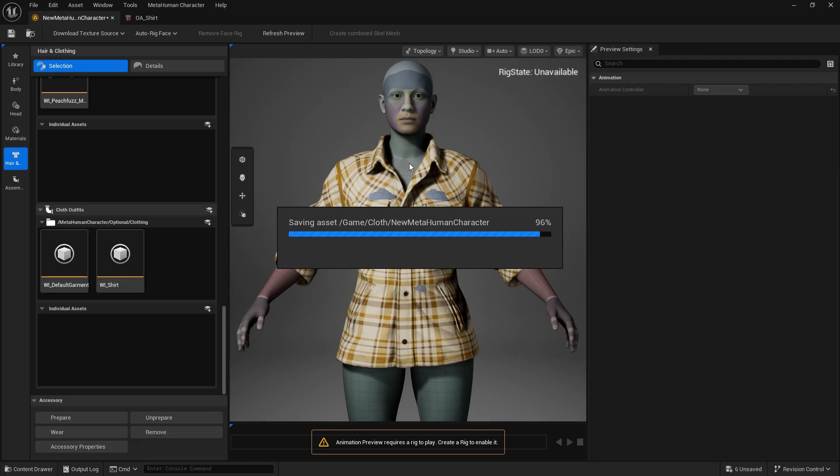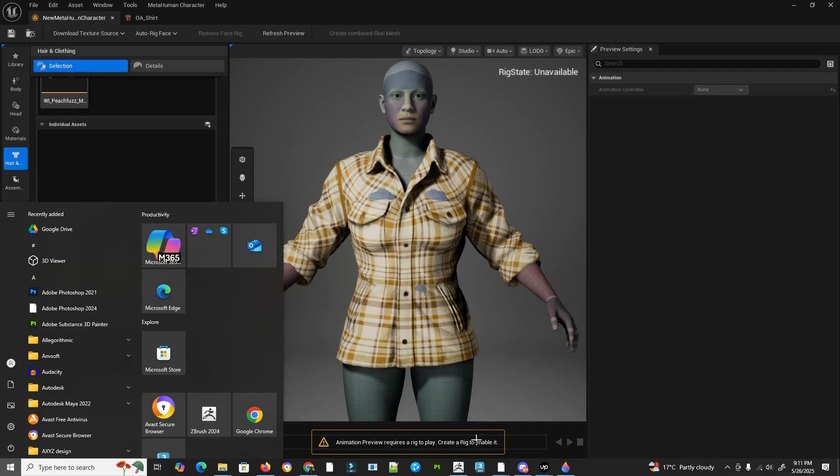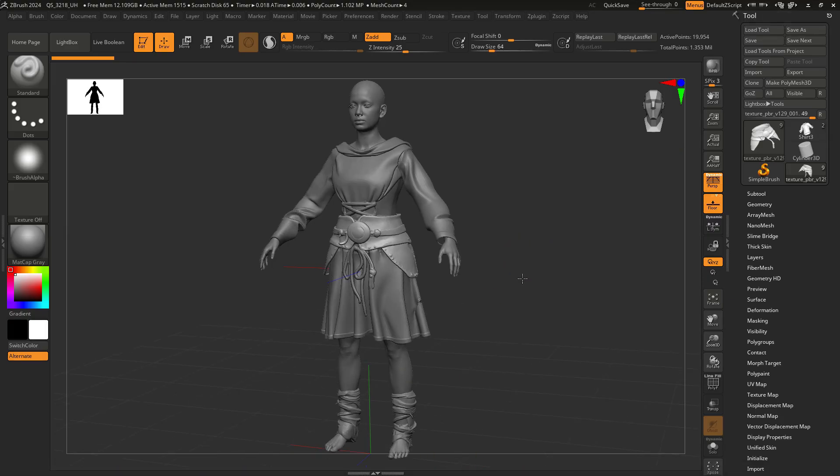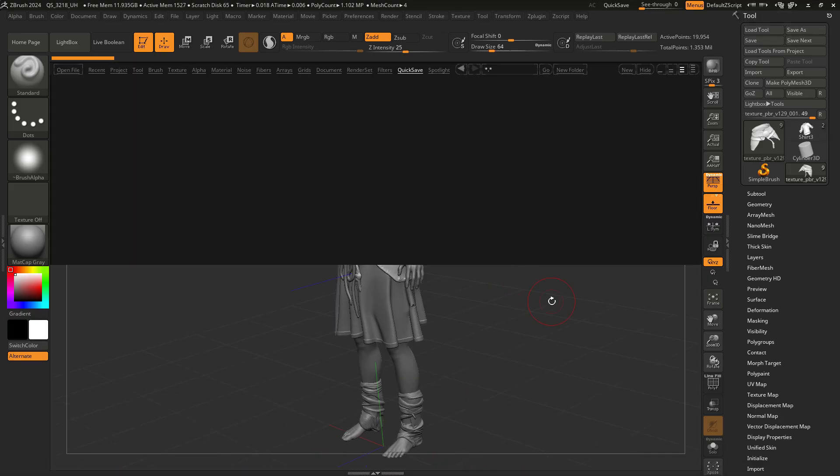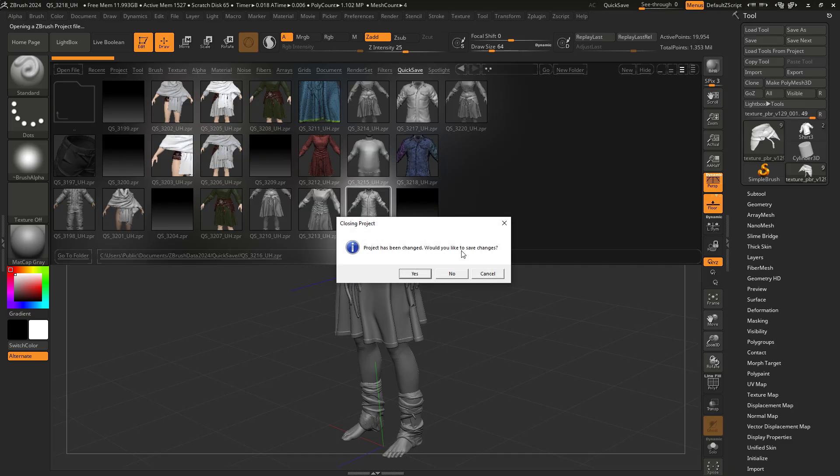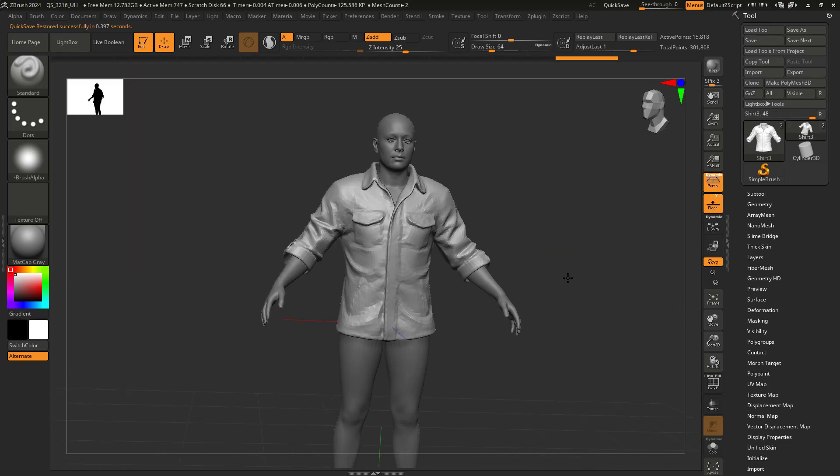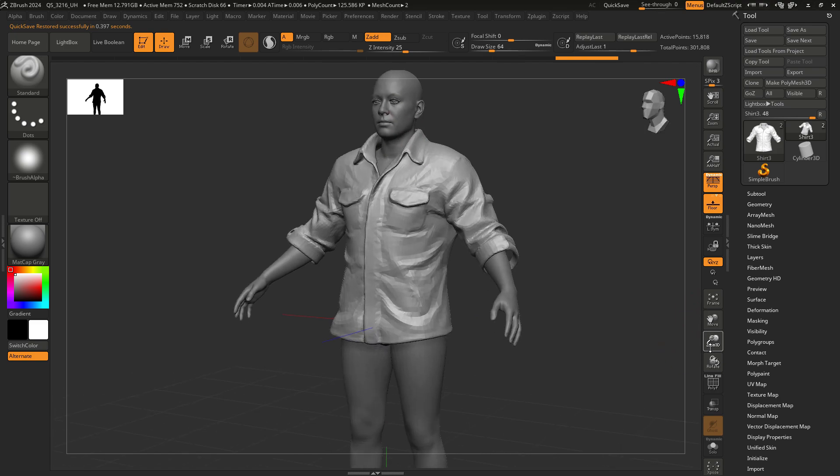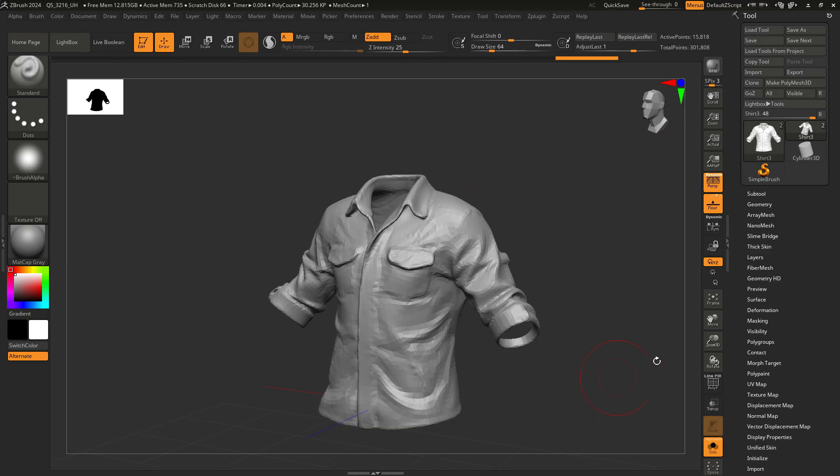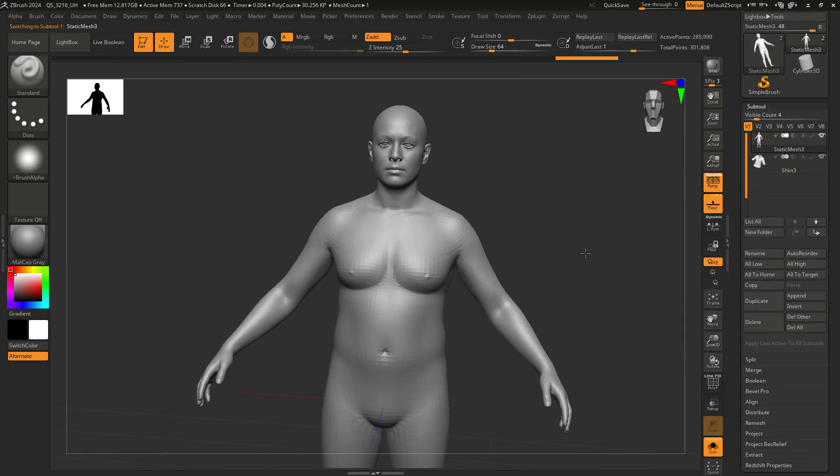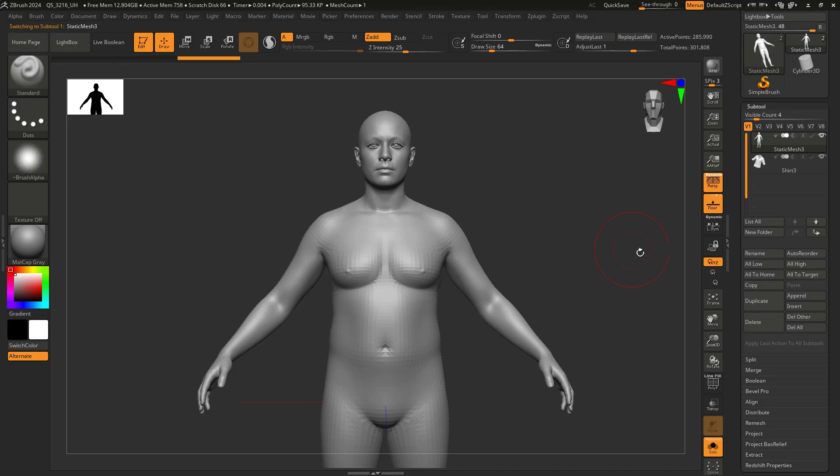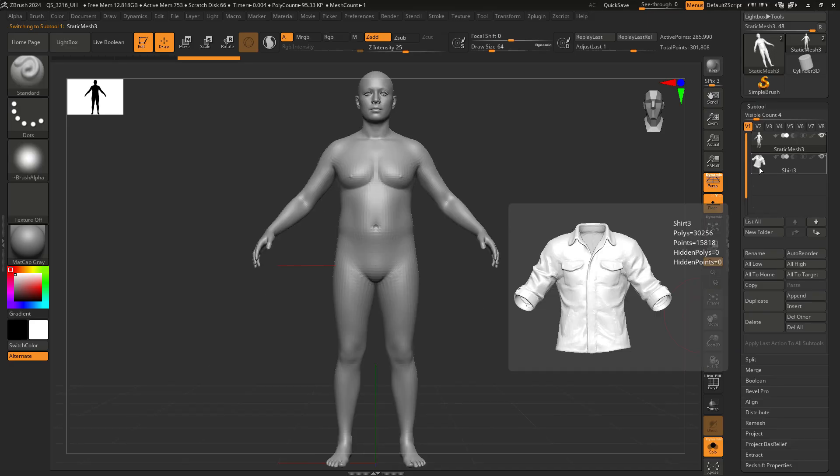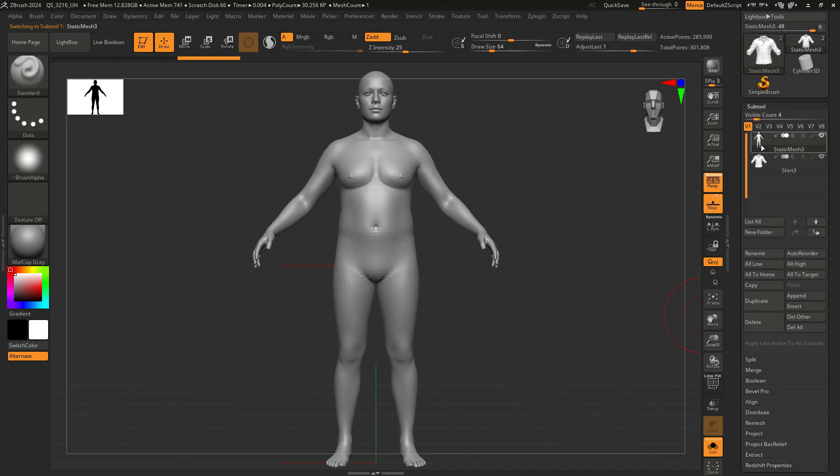This process actually required a little bit of external work on my side. If we see here, this is the base mesh that the meta human creator actually comes with and supports out. So I had to adjust from the tall meta human body to this base mesh.